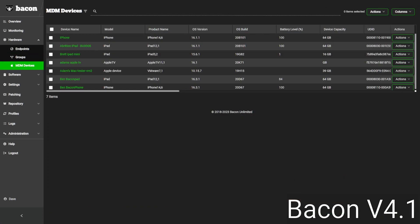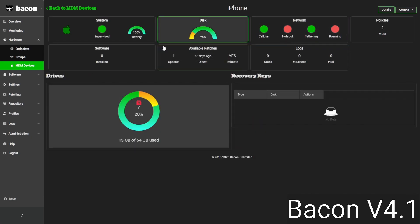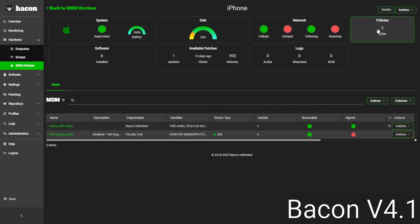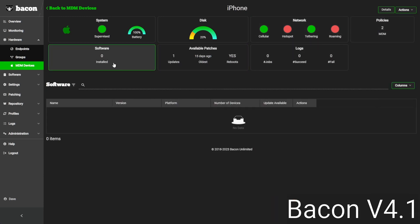On the MDM side, similar to what we see on the endpoint side, you can see different Apple devices listed here. If we click on one of these, we get mobile-specific information — cellular data, different policies or configurations we've pushed out, patches, or software that's been installed outside of the basic OS software that comes with the iPhone, iPad, or Apple TV.